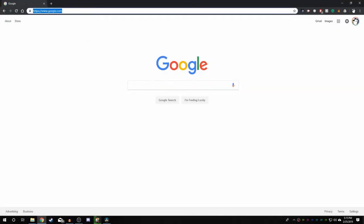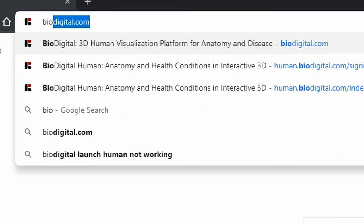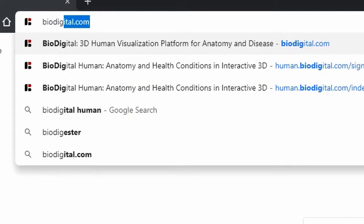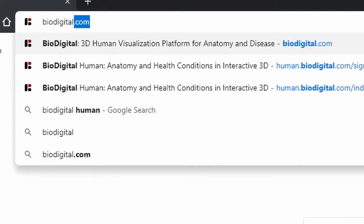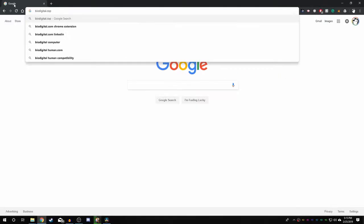Head over to BioDigital website by typing biodigital.com into the URL at the top of your browser.